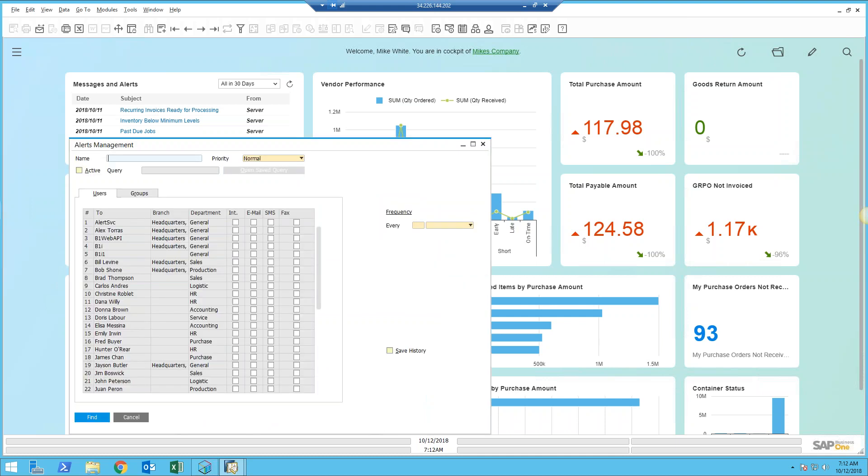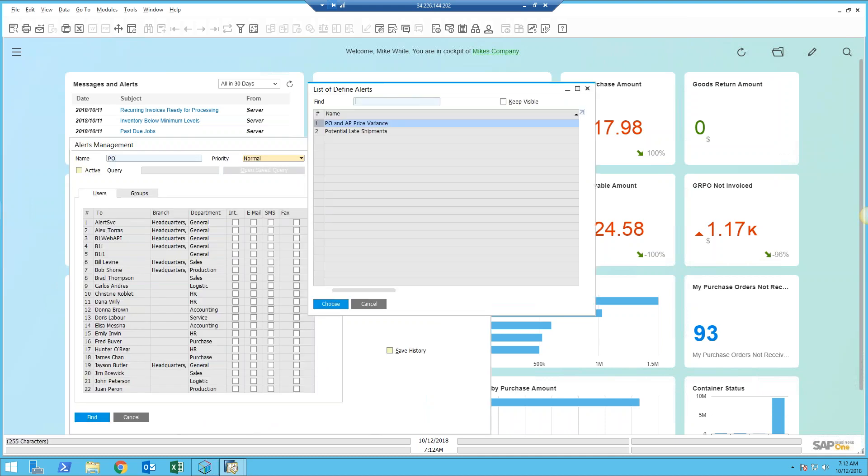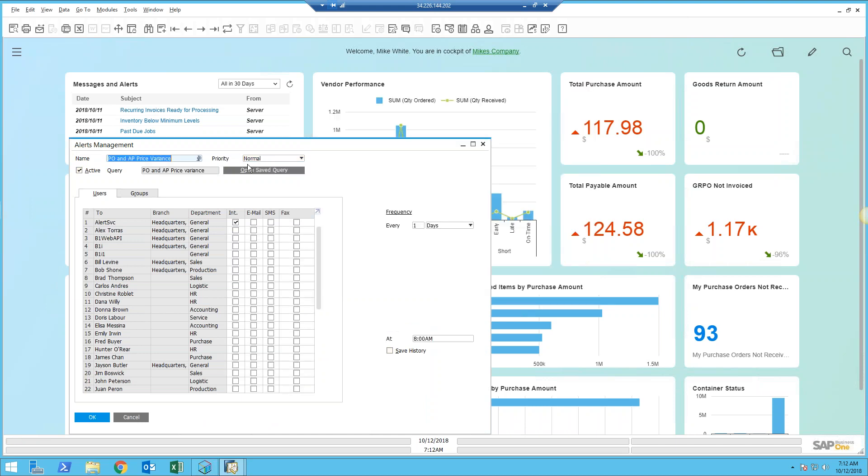When we look at an alert, for example, if I look for a purchase related one, here we go: PO and AP variants. What this alert does is runs a report that looks for any variances between my APs and purchase orders. This one runs every day at 8 a.m.